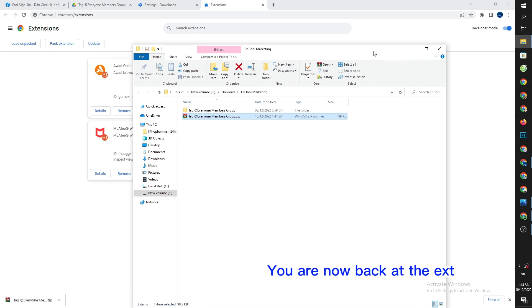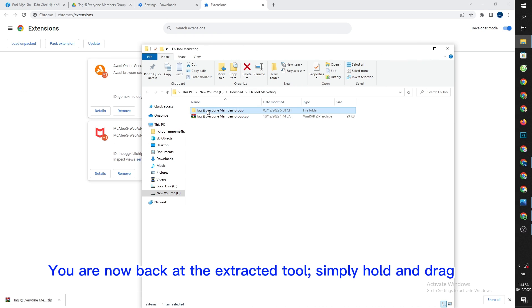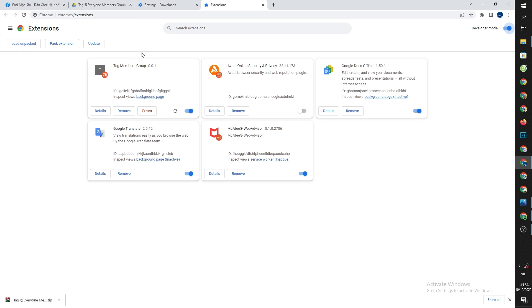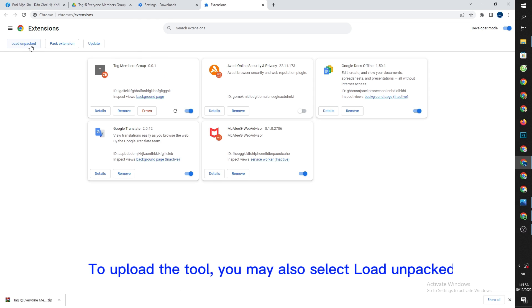You are now back at the extracted tool, simply hold and drag it. To upload the tool, you may also select load unpacked.